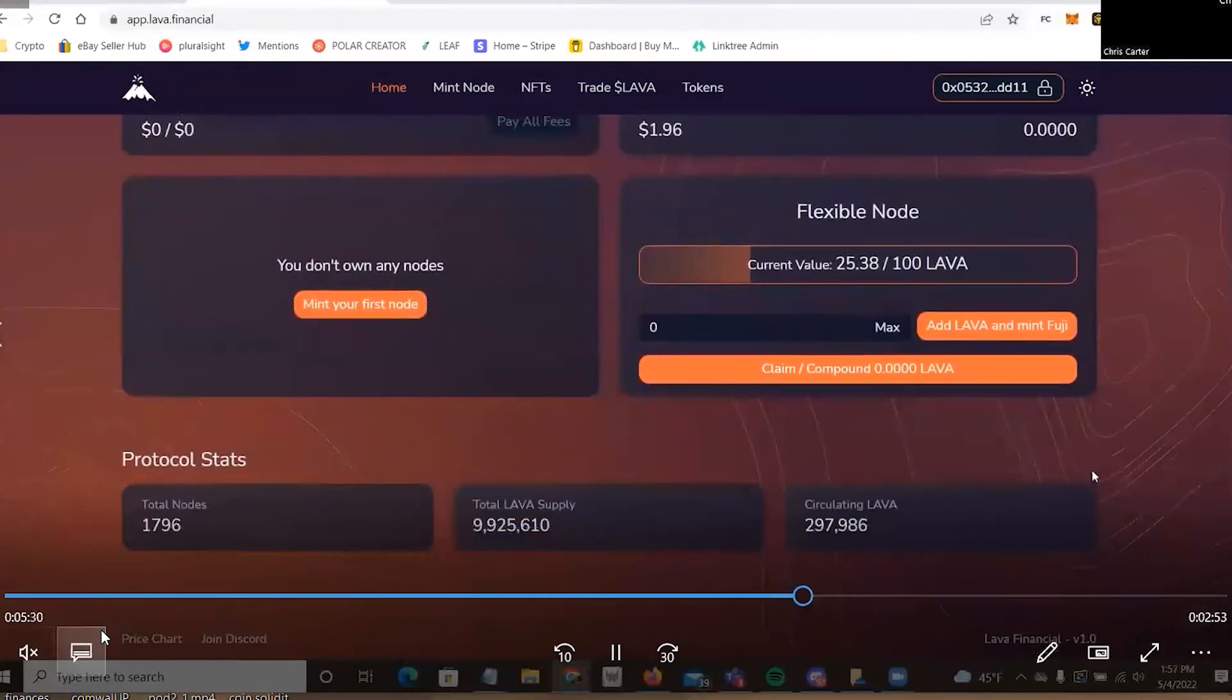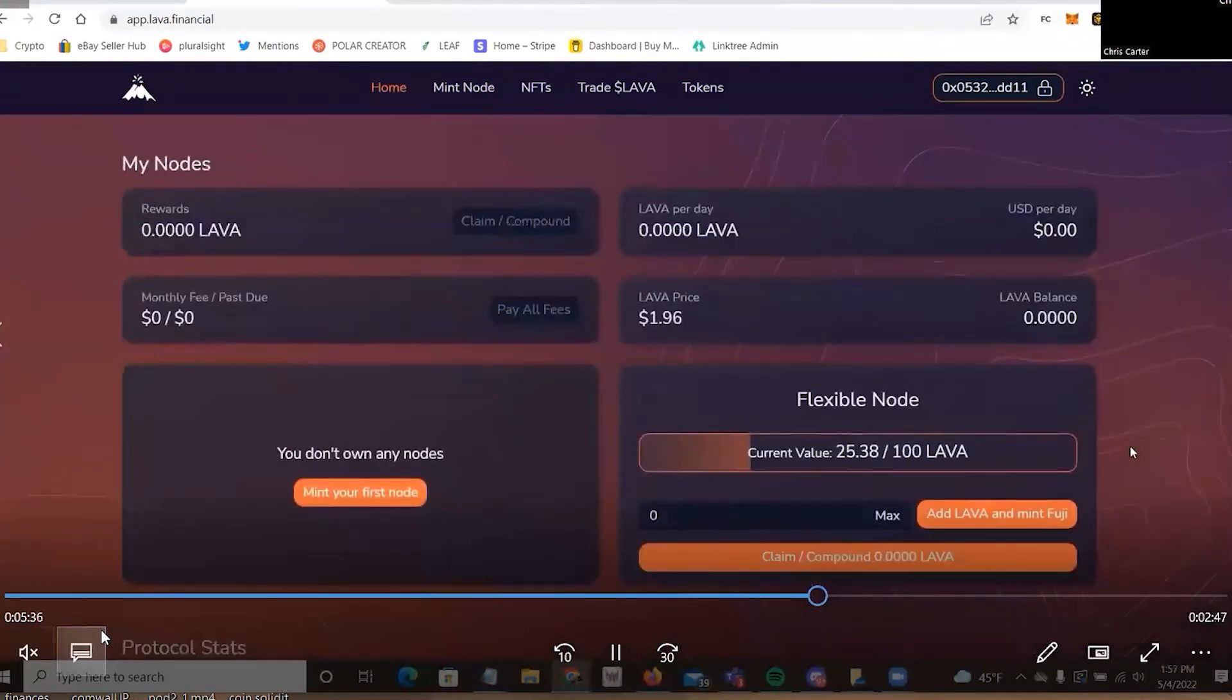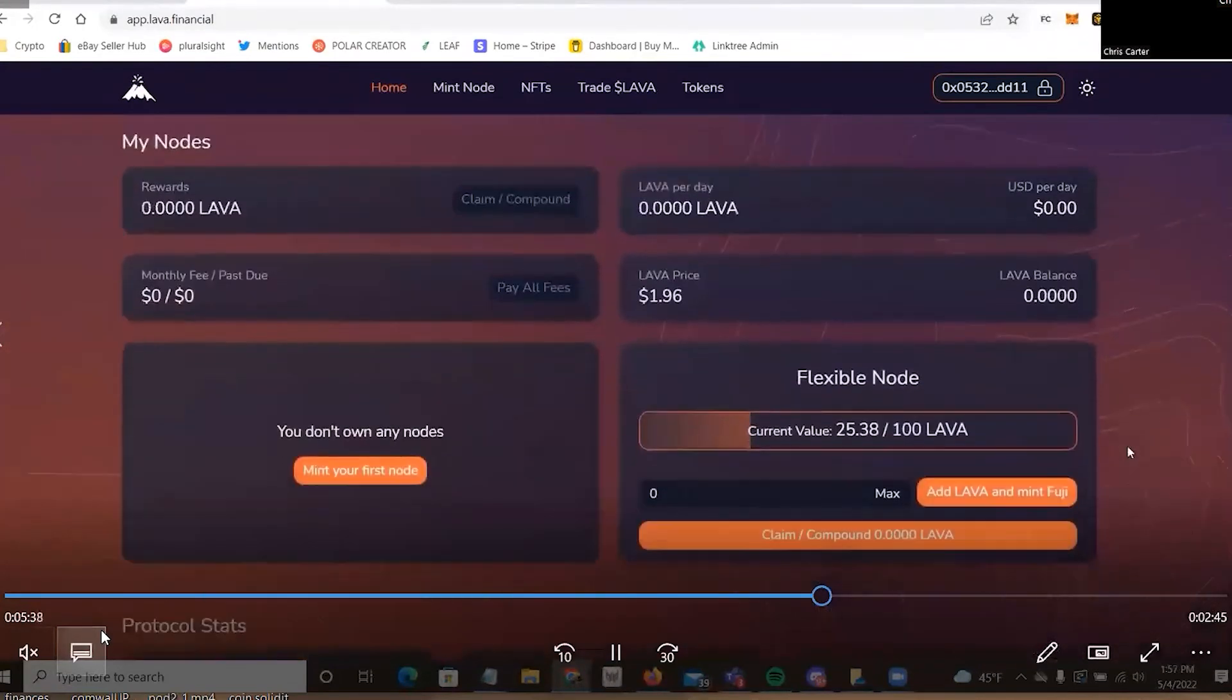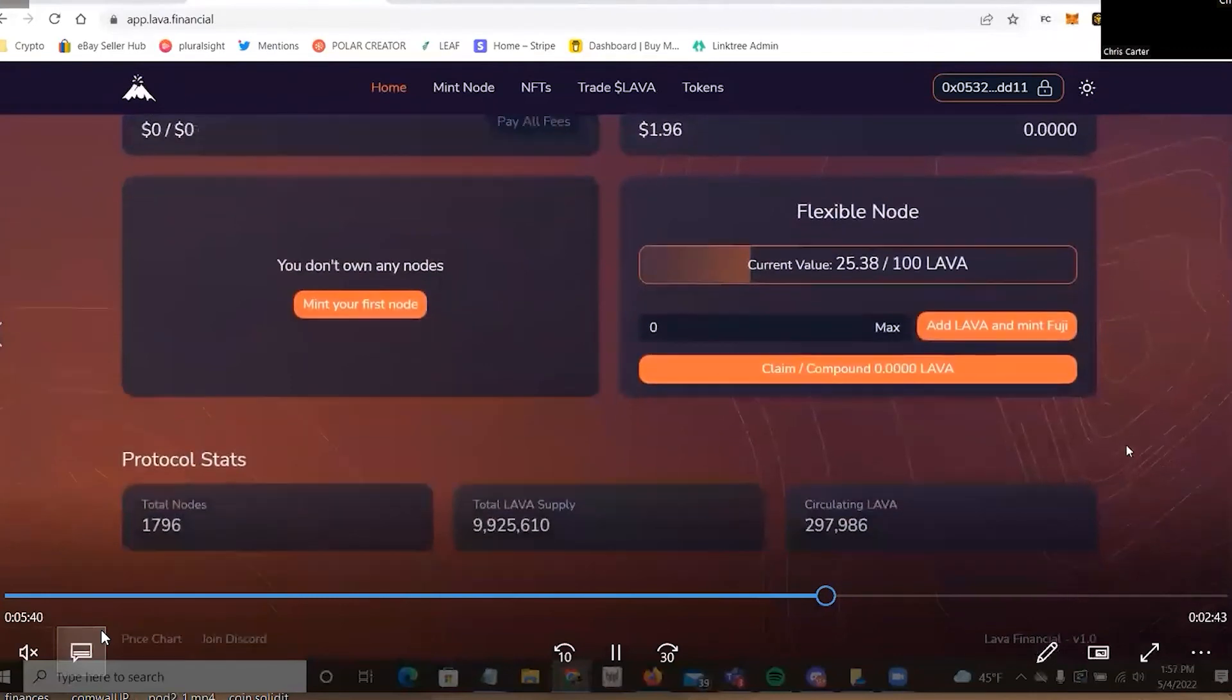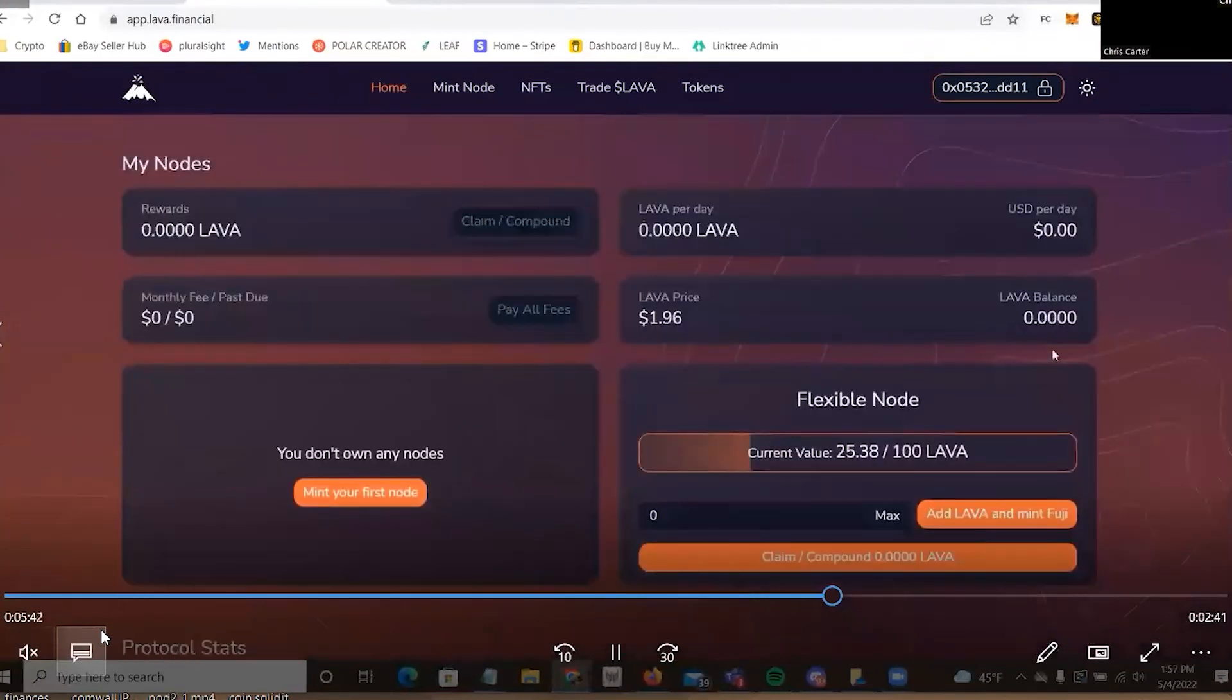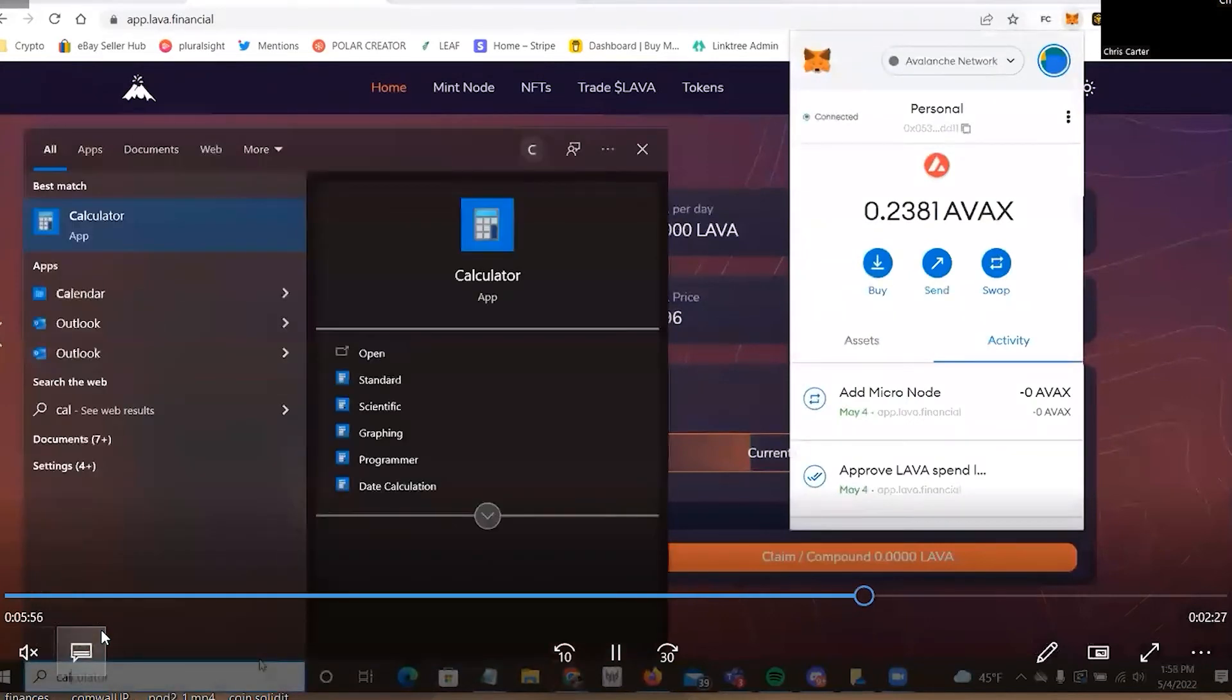But again, this was pre-recorded when I purchased it. So, let's see. Is there anything else? Anything else? I don't think so. Okay, well, let's look at the prices then, shall we?